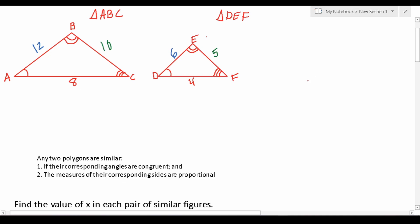We're going to take a look at the two requirements for similarity. Any two polygons are similar if: one, their corresponding angles are congruent, and two, the measures of their corresponding sides are proportional. In this example we have triangle ABC and triangle DEF. Let's see first if their corresponding angles are congruent. Angle A in triangle ABC corresponds with angle D in triangle DEF, angle B corresponds with angle E, and angle C corresponds with angle F.